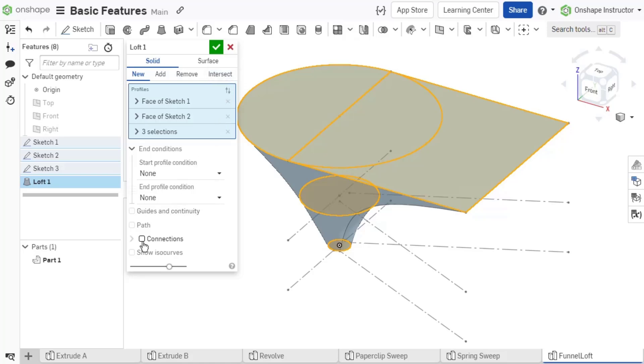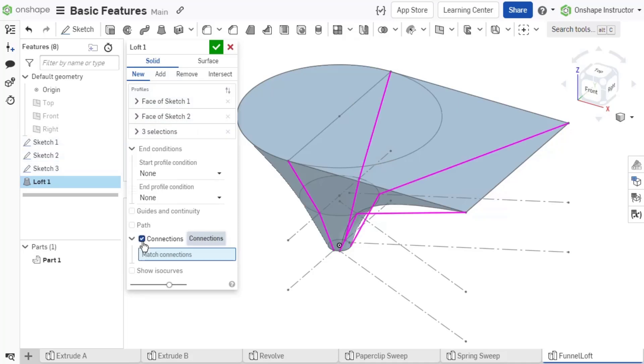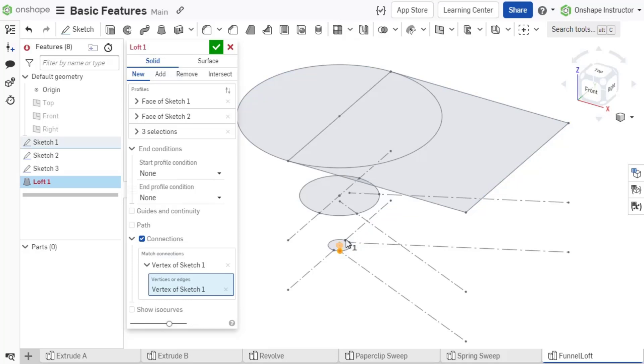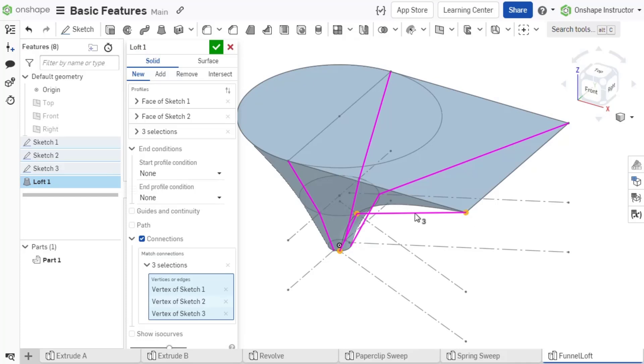A commonly used trick to ensure a smooth loft is to make sure each profile has the same number of entities. In this example, splitting the circle into four arcs ensures a smoother loft with more control.